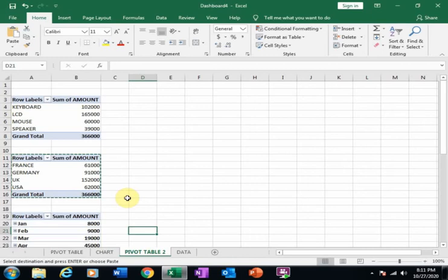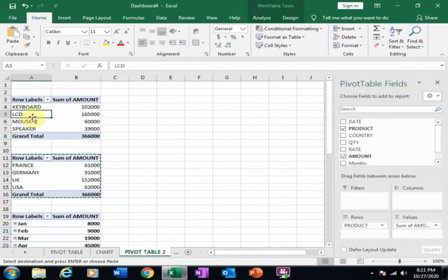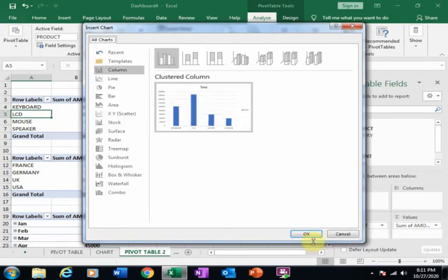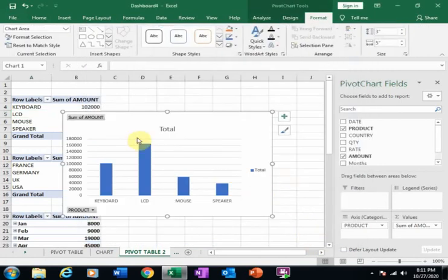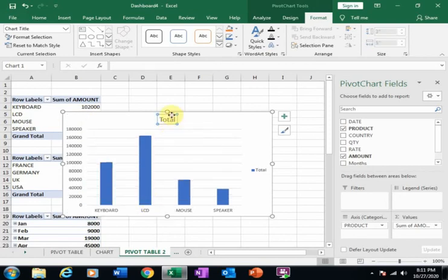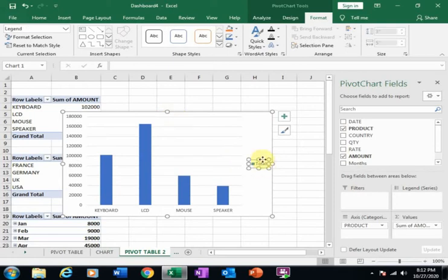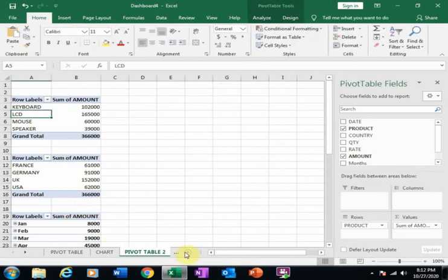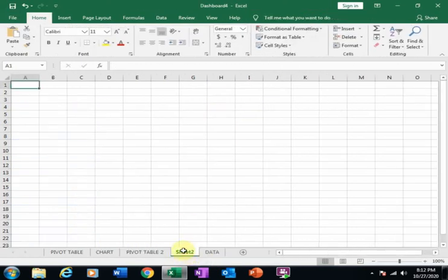Now I will create a chart from the first pivot table — the product-wise sales. Click on it, go to Analyze, and click Pivot Chart. Select the chart type you want and click OK. Then right-click the chart, hide all field buttons on the chart, remove it, select and delete the field list, then cut the chart and paste it into a new sheet.